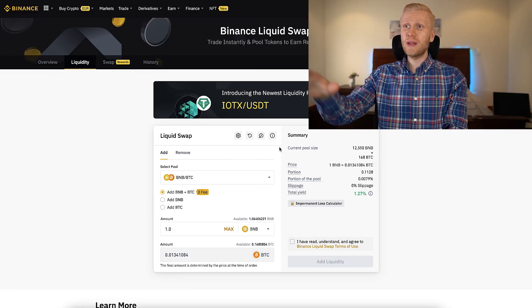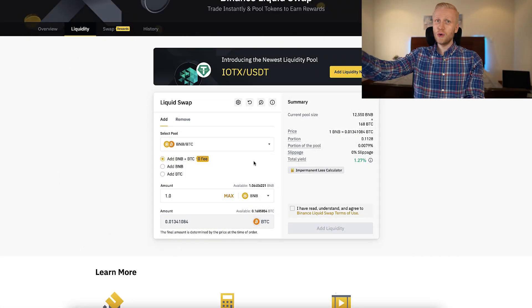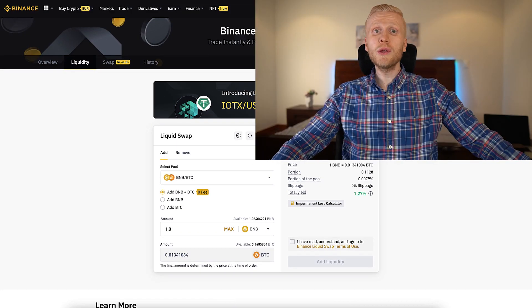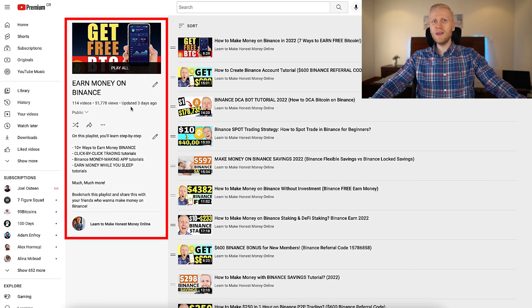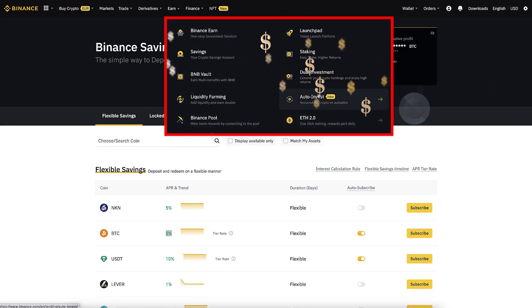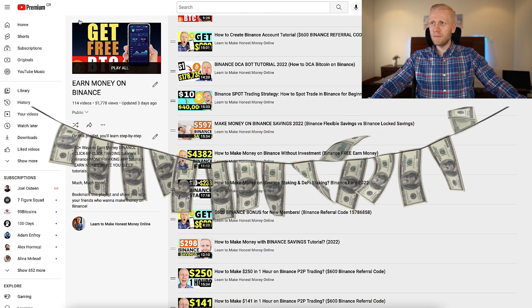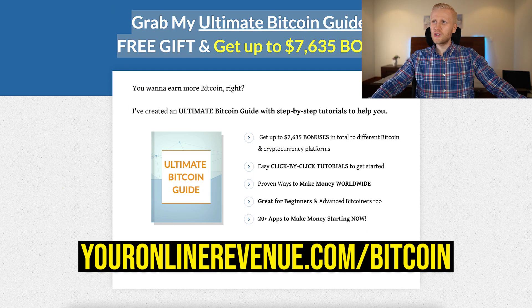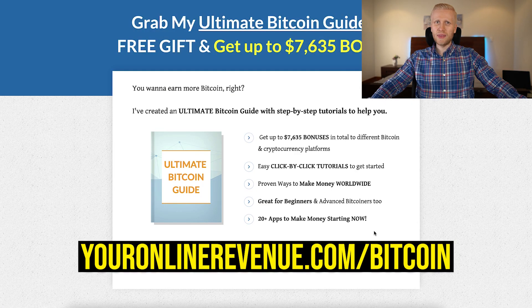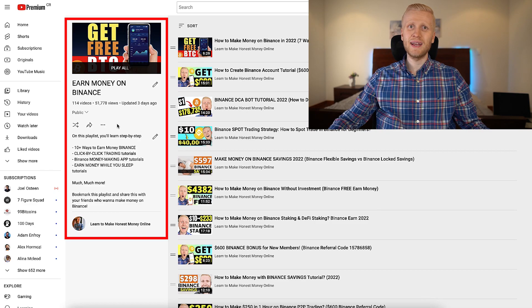So that's my opinion on liquidity farming: the money-making process is easy, but you can't really achieve high interest with the strongest forms of money. If you want to learn more about other ways to earn money on Binance, go watch my 'Earn Money on Binance' playlist — there are more than 10 different ways to earn money automatically on that platform, including ways to earn without any investment. My Ultimate Bitcoin Guide shows you more than 20 apps to start making money right now. Have a wonderful day!